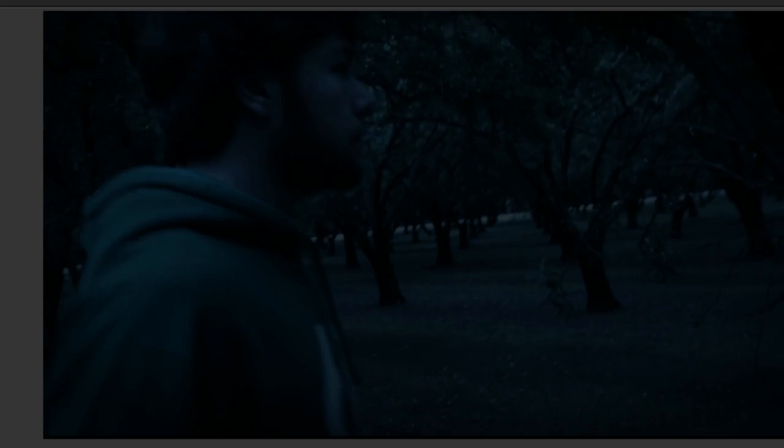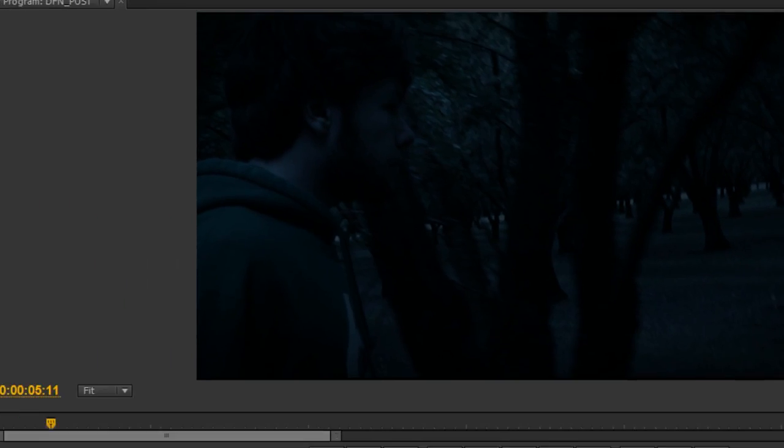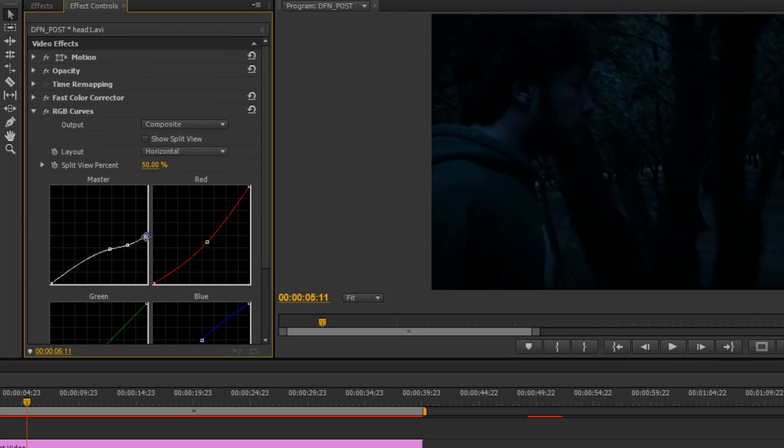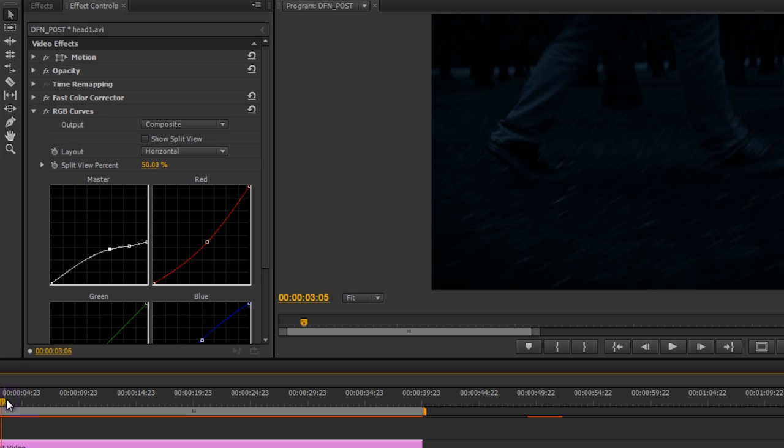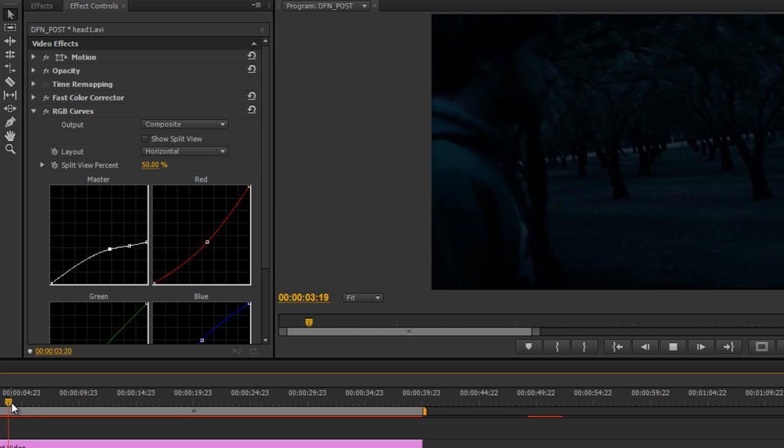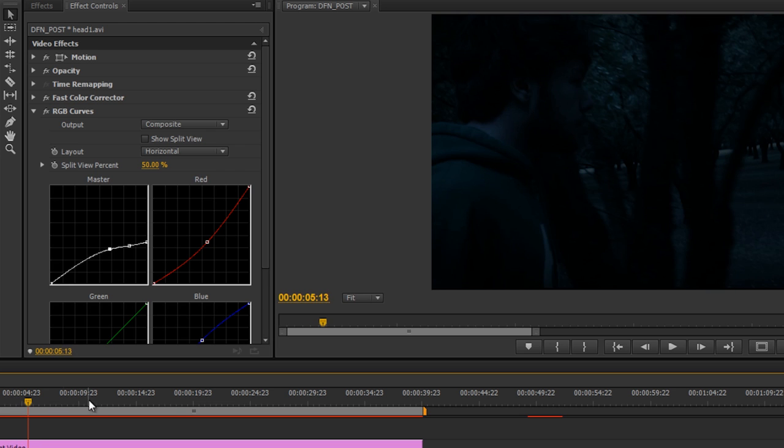Now we're going to have to walk the fine line between brightening it up and not making it too noticeable. If I play through there, it might be a little bit much. So if I bring it down a little bit, we kind of have to walk that fine line between improving it without calling attention to it. So I think that would work. We could take a little more time to perfect that, but for demonstration purposes, I think you get the idea.